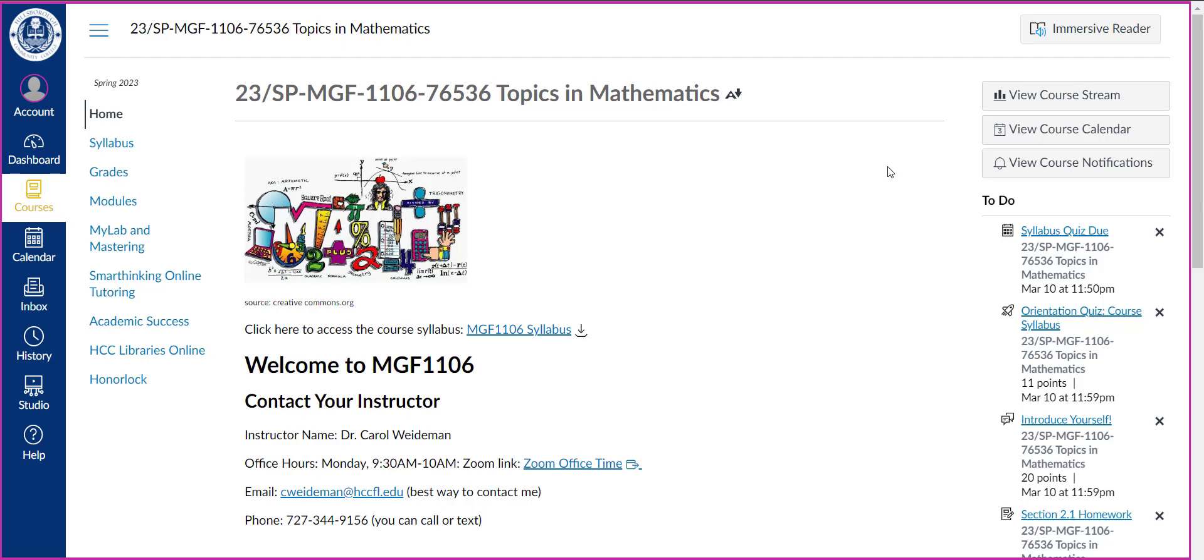Hi everyone, this short video will introduce you to our Canvas course and also to the MyMathLab course.